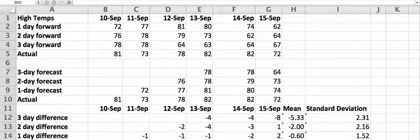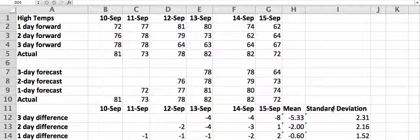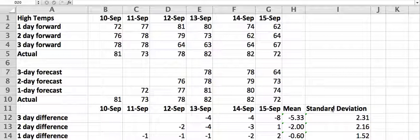We then subtract what actually happened from the forecast, calculate out a mean difference and the standard deviation. Now, this is just a subset of data — I would want you to do a full seven days. I'm just doing three days here to show how it's done so I can show the whole spreadsheet at once. I would also expect this same analysis to happen for high temps, low temps, and cloudiness.